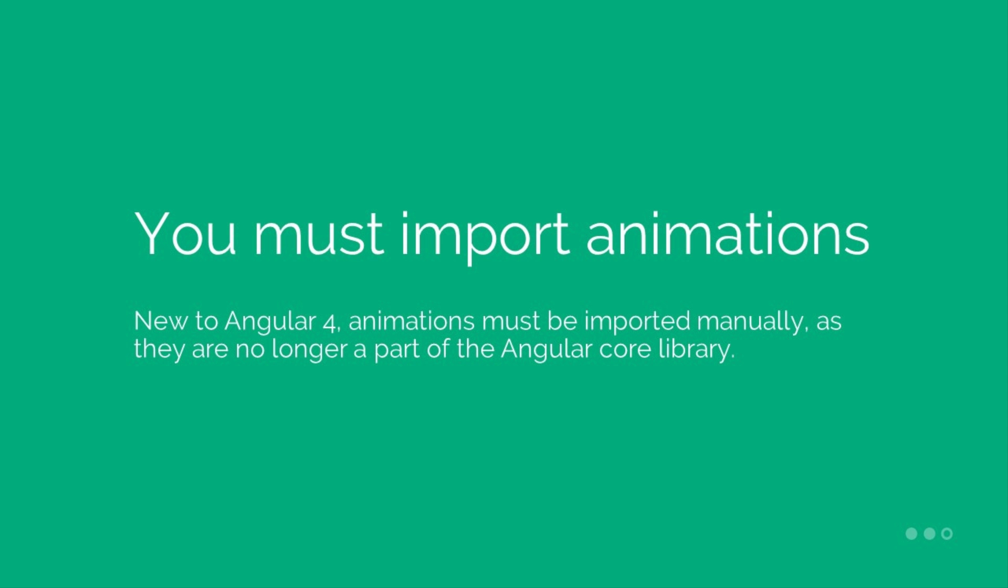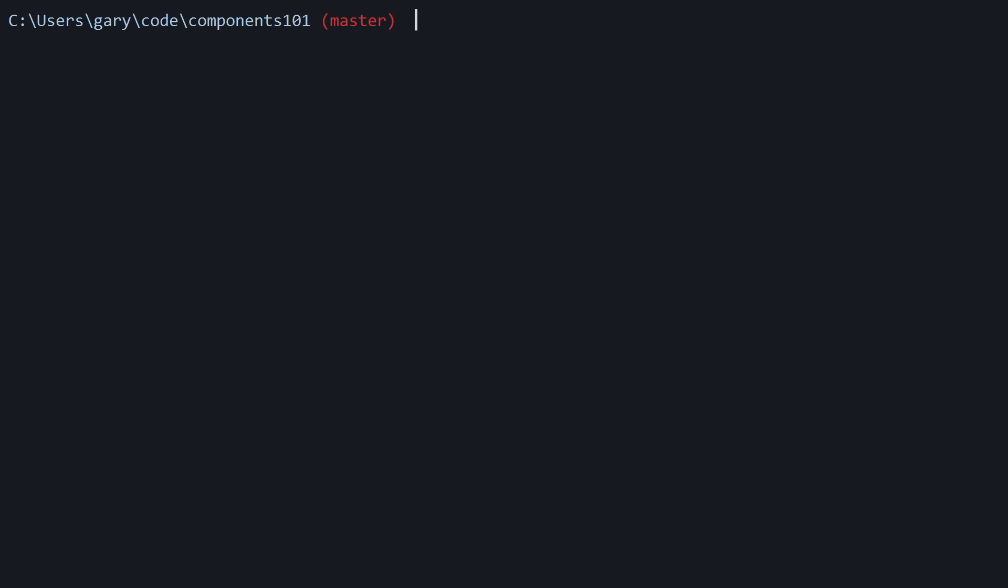Now one of the changes from Angular 2 to 4 was the fact that they moved the animation functions from the Angular core library into their own animations library. This means that if you wish to integrate animations within your own Angular 4 app, you will need to use npm to install the animations package as well as import the library within the app.module.ts file. So let's get started with that and then we'll figure out how Angular 4 animations work.